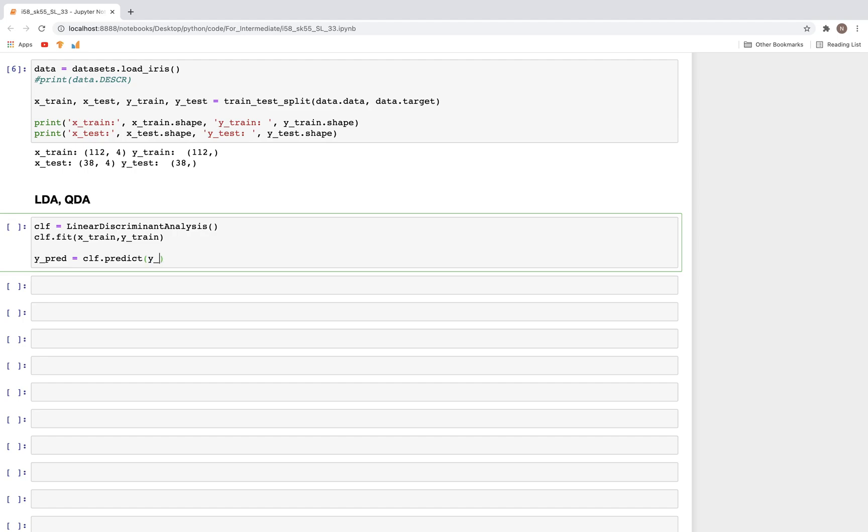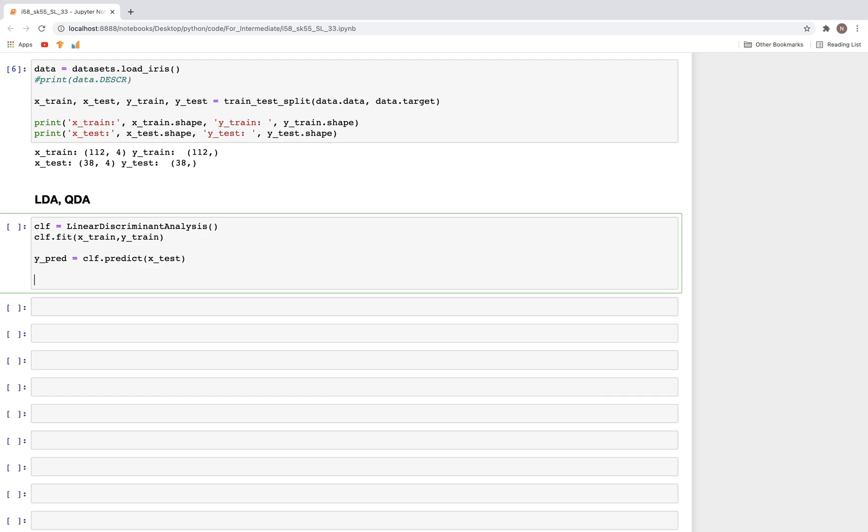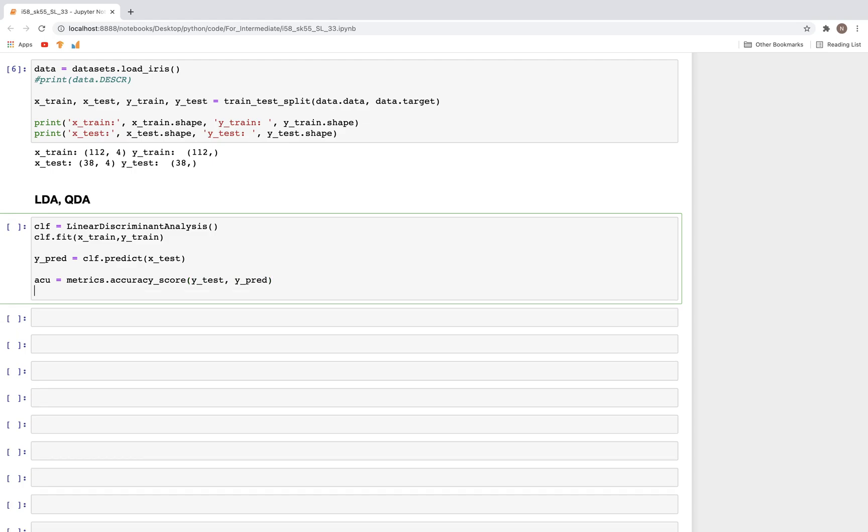Then we can use that to predict. So y_pred equals clf.predict X_test. Once we have the predictions, we can get the metrics.